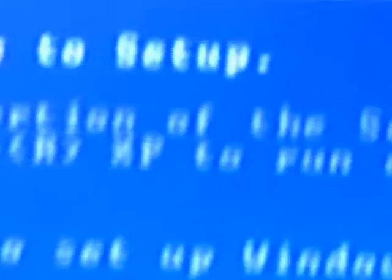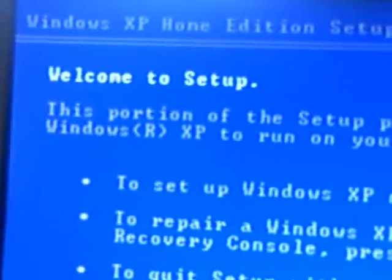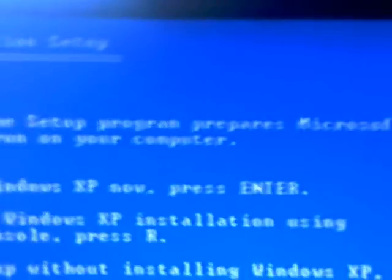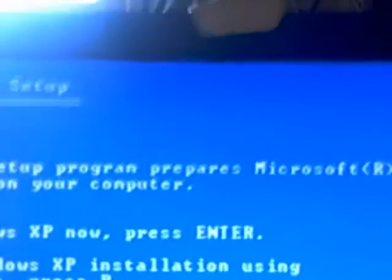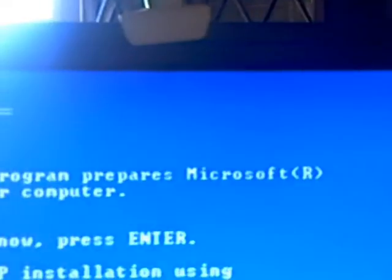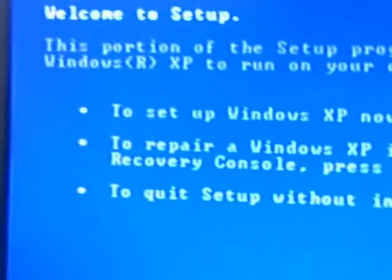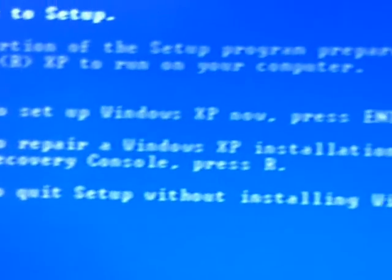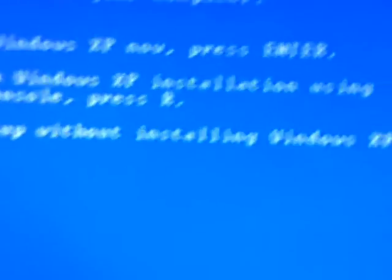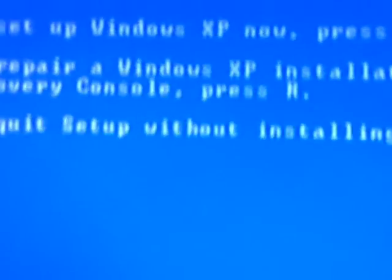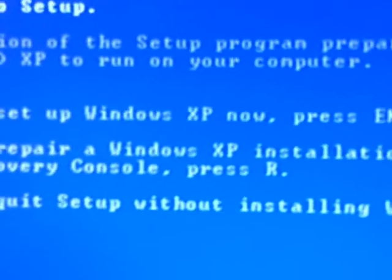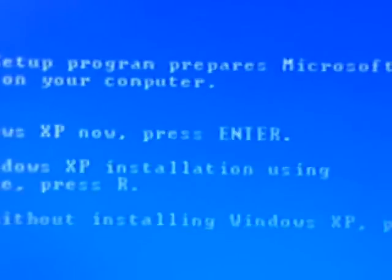Okay, I'm back. Now it says welcome to setup, this portion of the setup program prepares Microsoft, blah blah blah. Step one of this XP now, press enter. So enter. It's examining. Of course I'm going to agree to that.